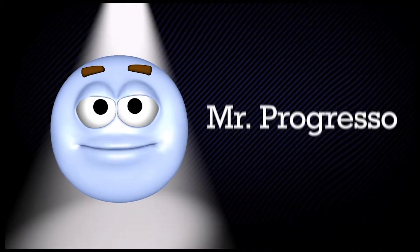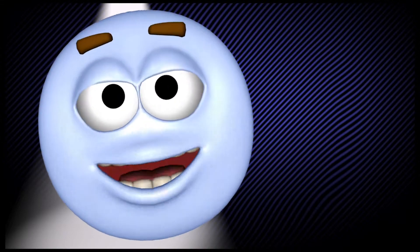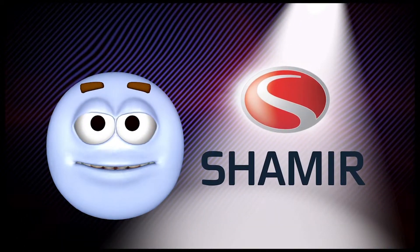Well hi there folks! Mr. Progresso here to talk to you about the latest and greatest from our pals at Shamir.